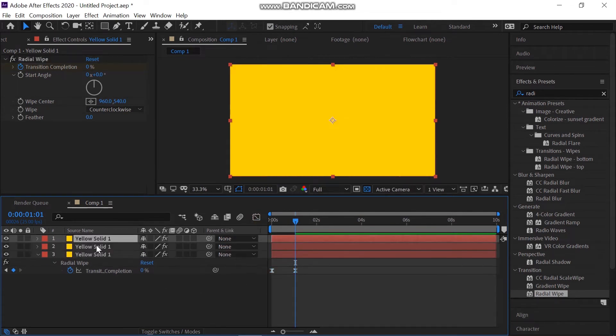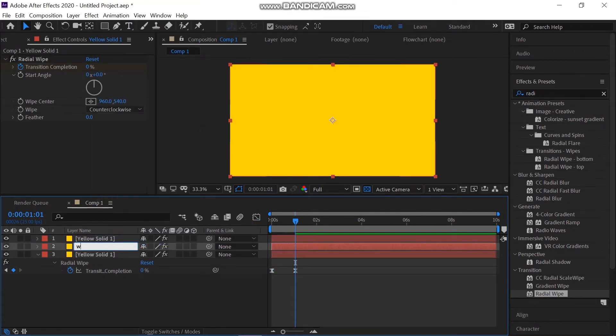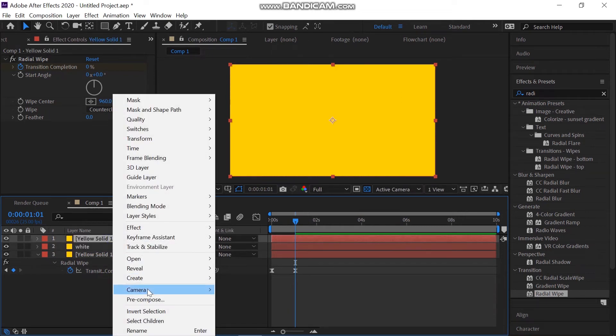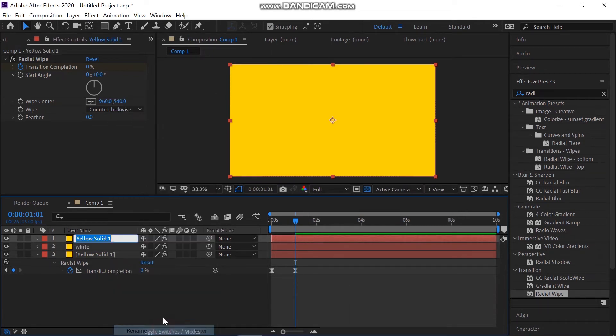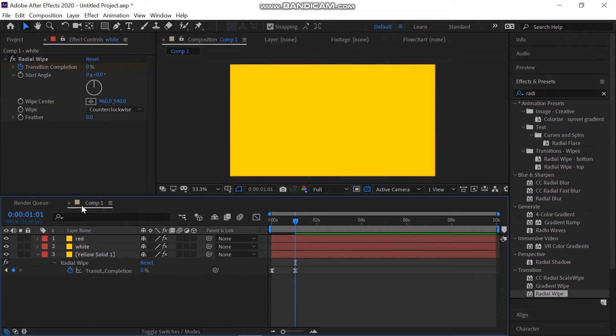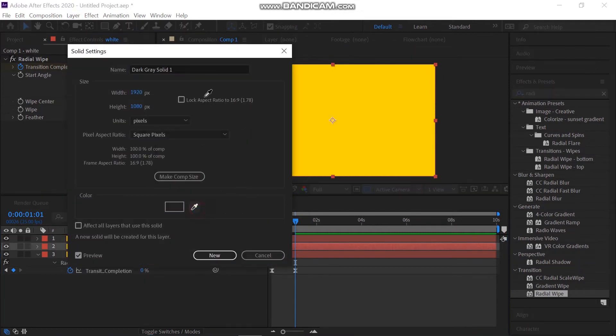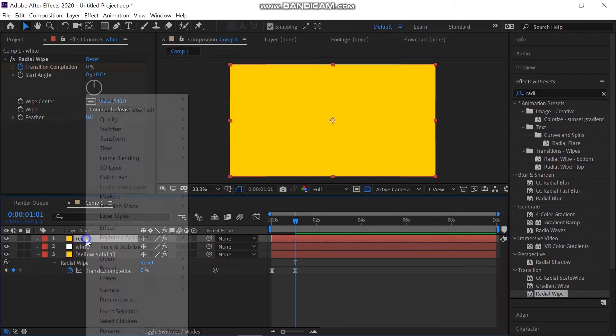Go back to the panel and make two duplicates of the solid. I'm calling it white. Now make another duplicate and rename it red. For changing color, go to the solid setting and change the color.